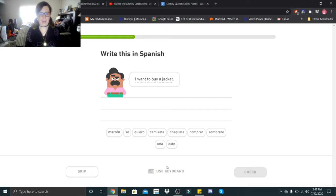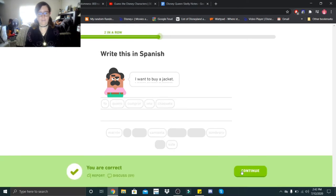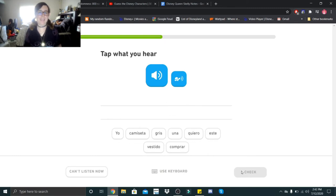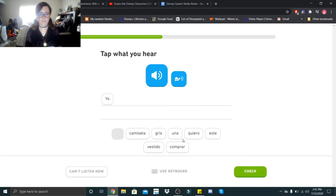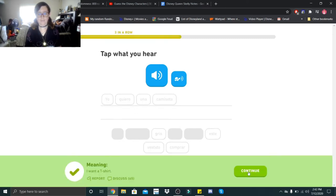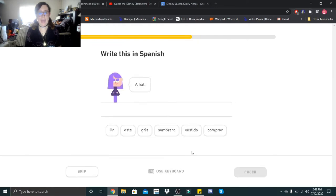I want to buy a jacket. Yo quiero comprar una chaqueta. Yo quiero una camiseta. See guys, even I still mess up from time to time. Yo quiero una camiseta. A hat. Un sombrero.